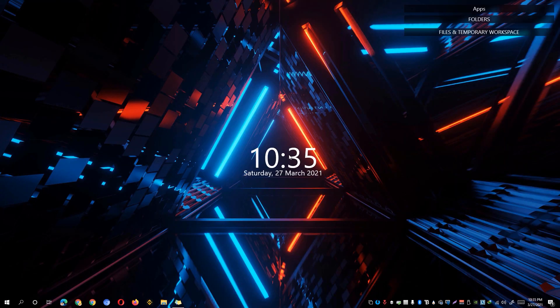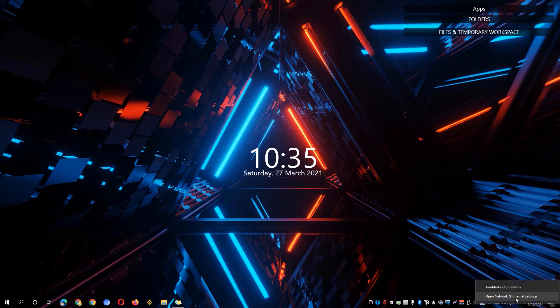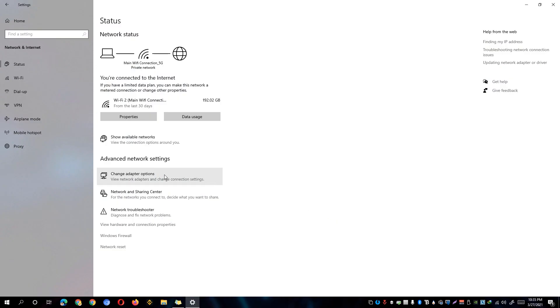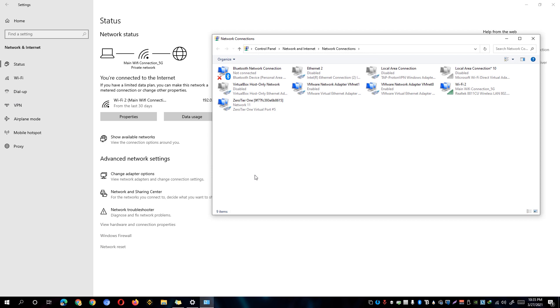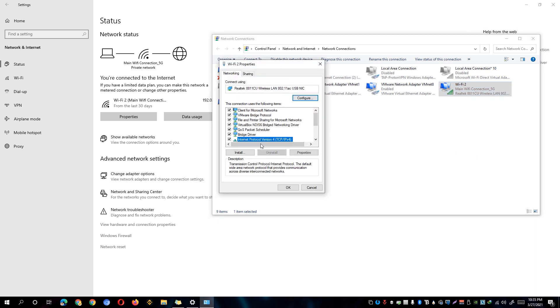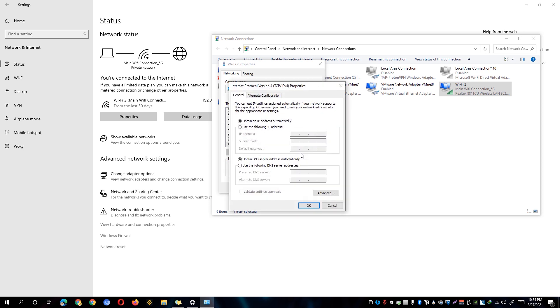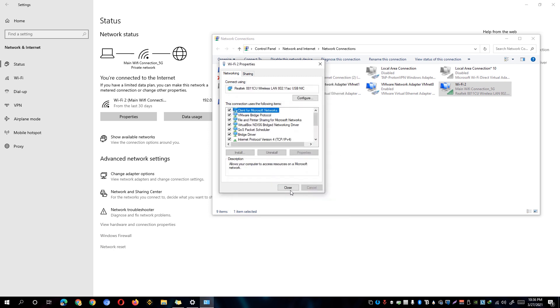The next solution, if that didn't work, is to change the DNS server on our computer. Go back to the desktop, then go to the taskbar and right-click on the Network icon. Click on Open Network and Internet Settings, then click on Change Adapter Options. Right-click your particular adapter — I have a Wi-Fi adapter here — and click Properties. Go to Internet Protocol Version 4 and click Properties once more. Change the option from Obtain DNS Server Address Automatically to Use the Following DNS Server Addresses, and type in 8.8.8.8 and 8.8.4.4. These are Google's DNS servers. Once done, click OK and close the window.